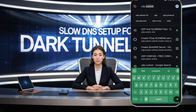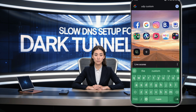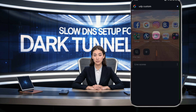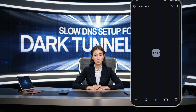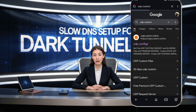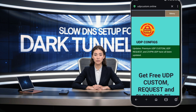First things first, open your web browser and type UDP Custom in the search bar, then press enter. In the search results, look for the official UDP Custom website and click on it. This is the site where we'll be setting up our slow DNS server.